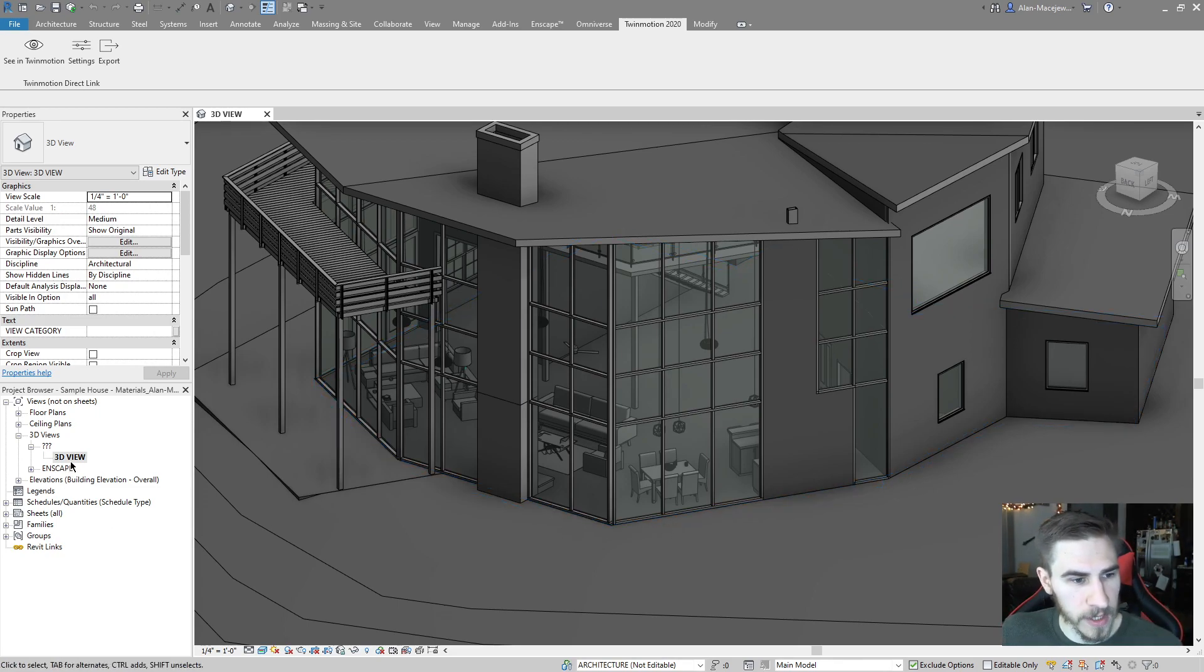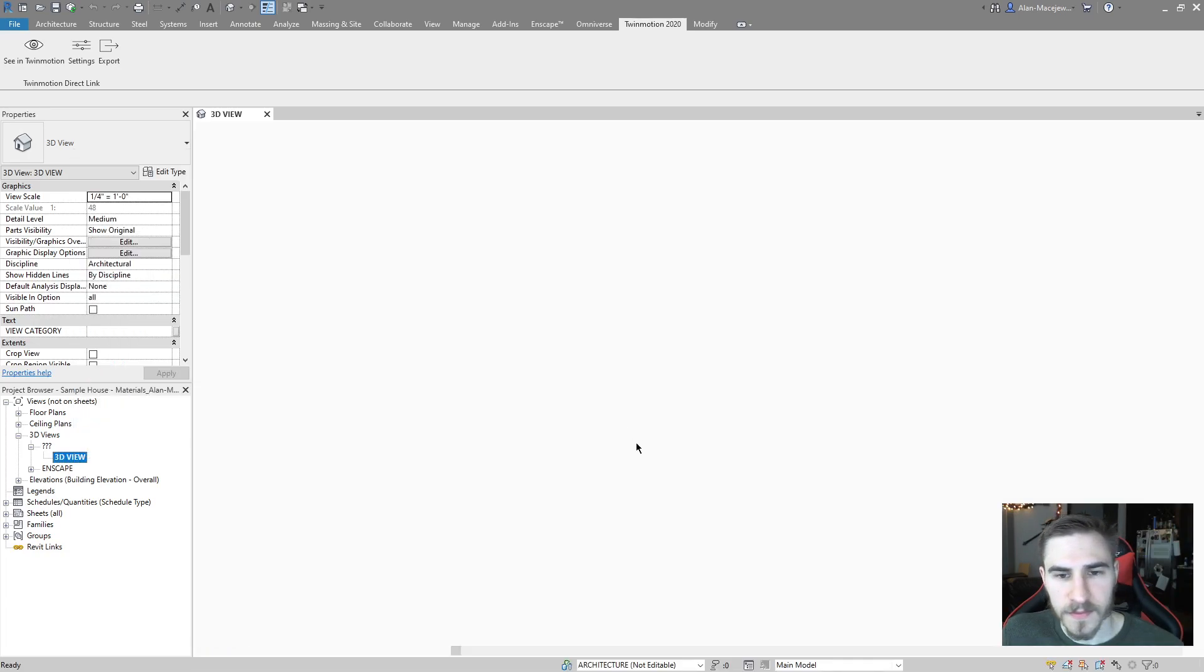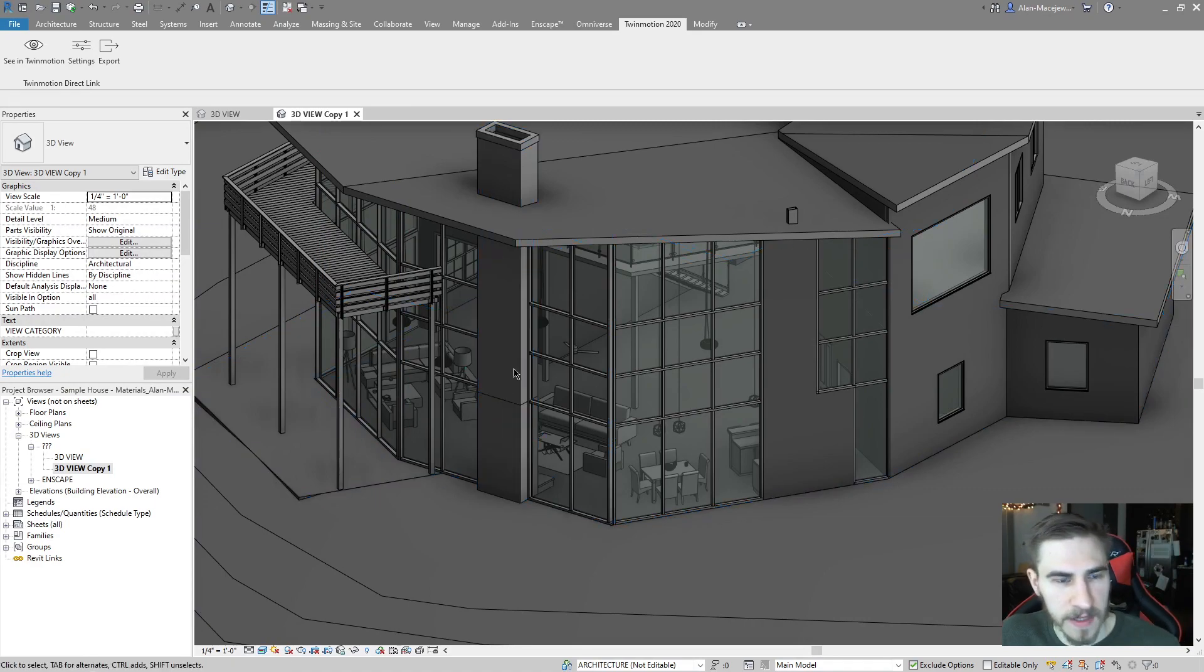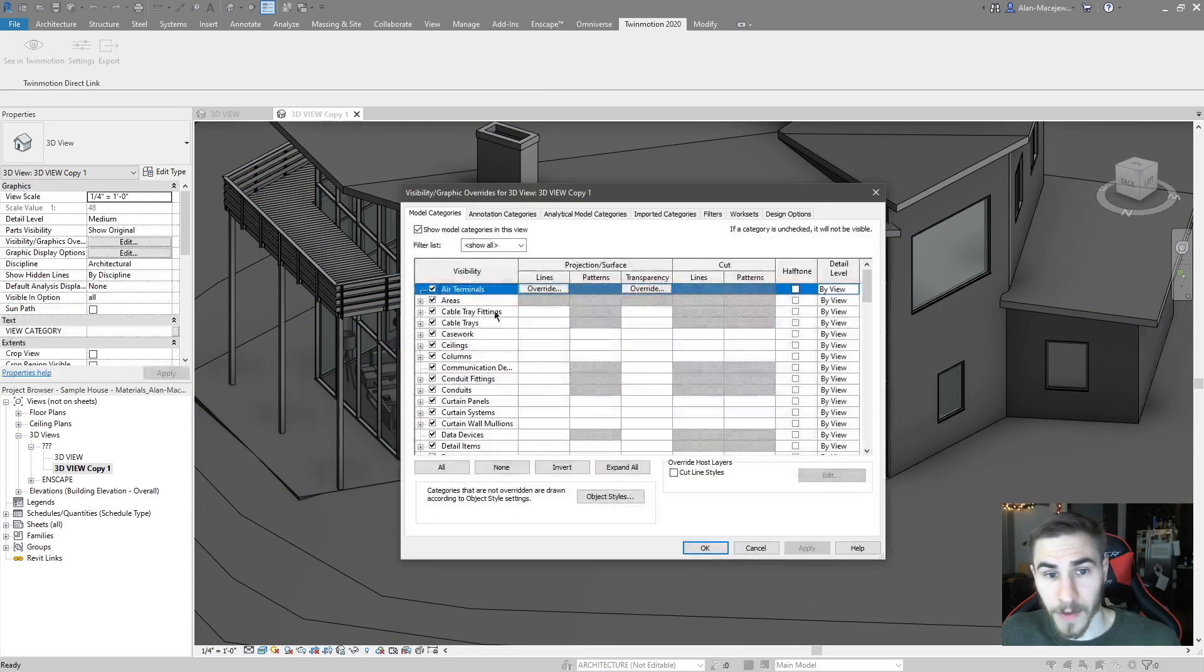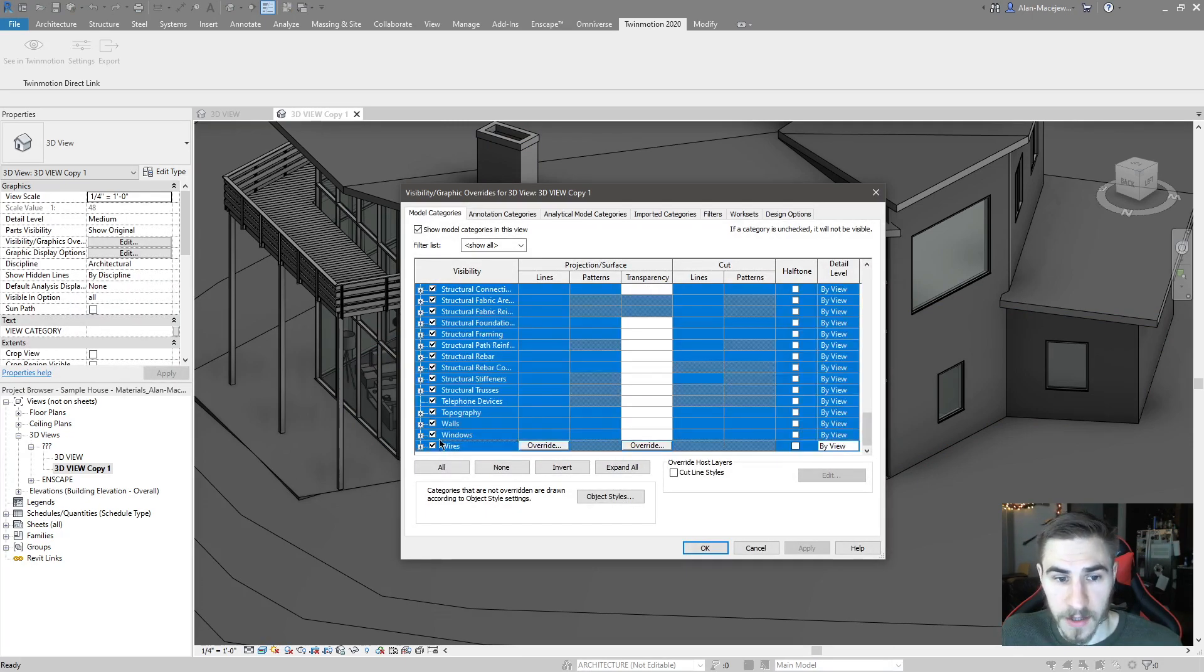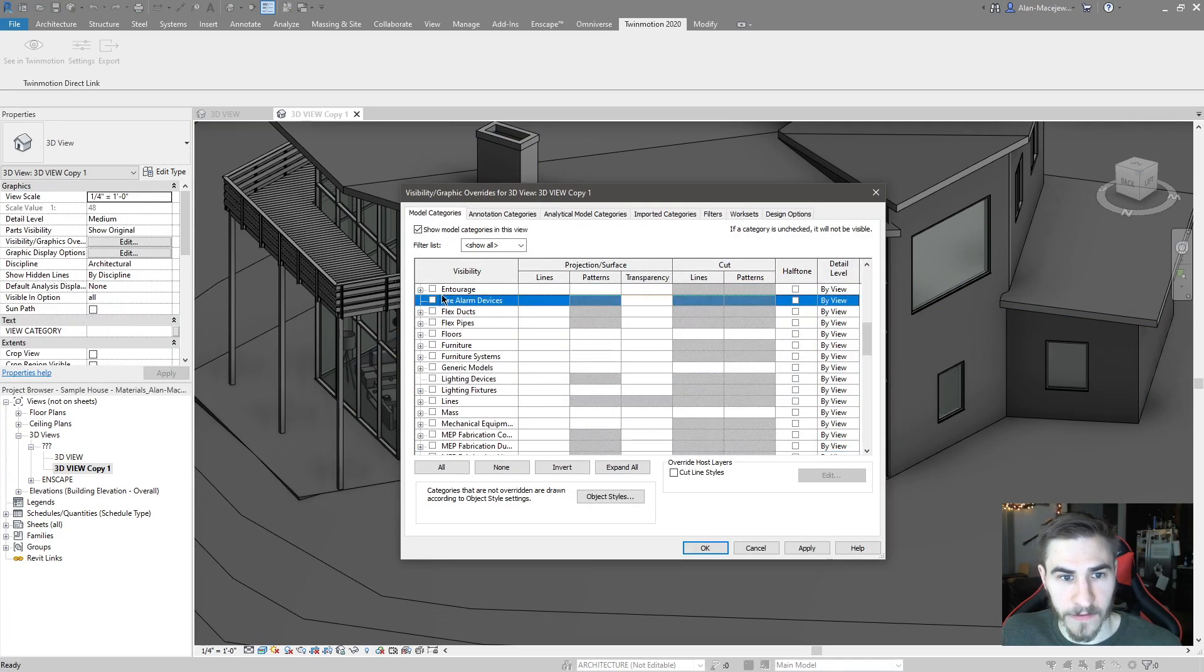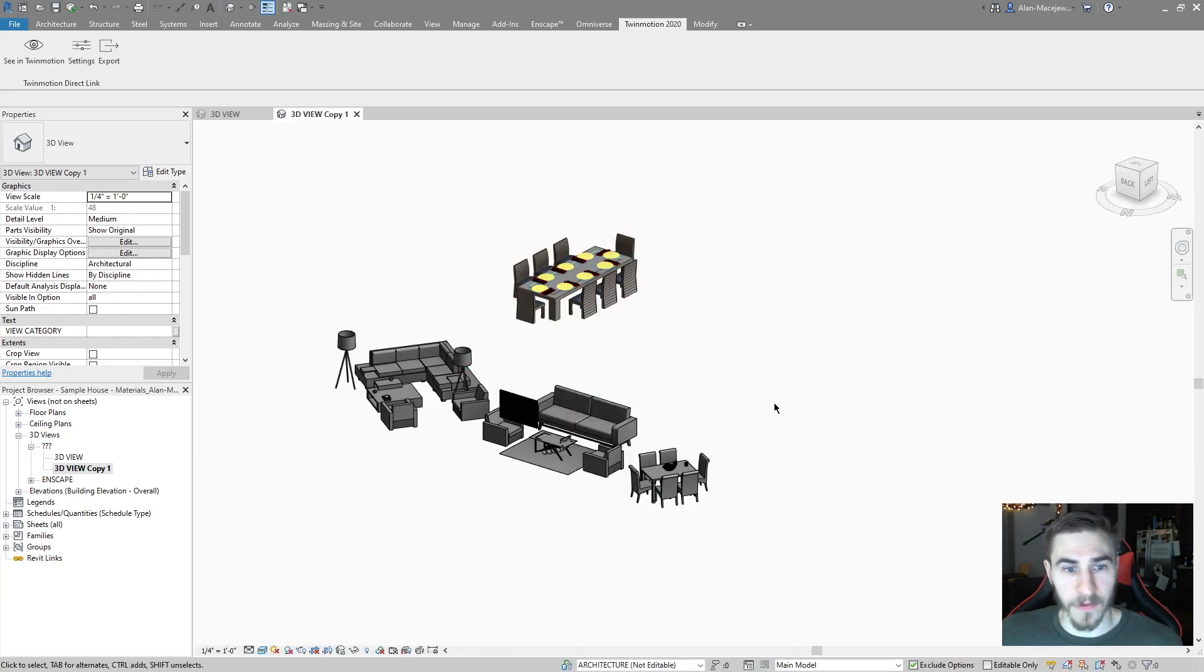what I want to do is end up duplicating this and you can call this furniture. You can keep the same name. It doesn't necessarily matter. But for what I'm going to do, I'm only going to show my furniture in this view. So I'm basically going to hide everything except my furniture right there. And now we can see all my furniture.